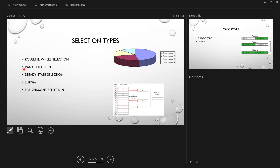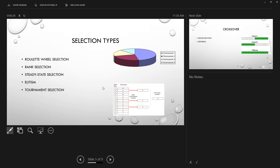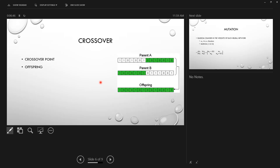We can also use the roulette wheel selection, which fills a roulette — like in a casino — with all population probabilities, and then we randomly select the individuals that go to the next generation.